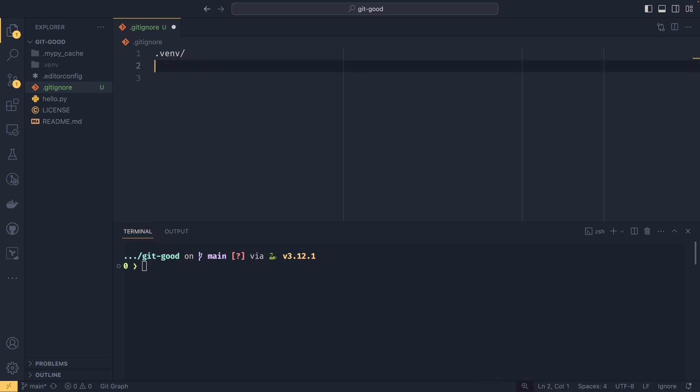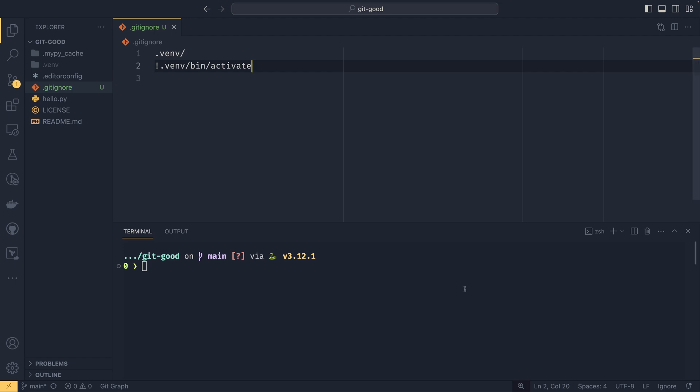If you wanted to ignore all but a particular file, you can do something like .venv like this. And if you wanted to include just the activate scripts, then you could do so using the exclamation mark. You could do all sorts of stuff in here. But ideally, a lot of the gitignore you wouldn't do yourself.